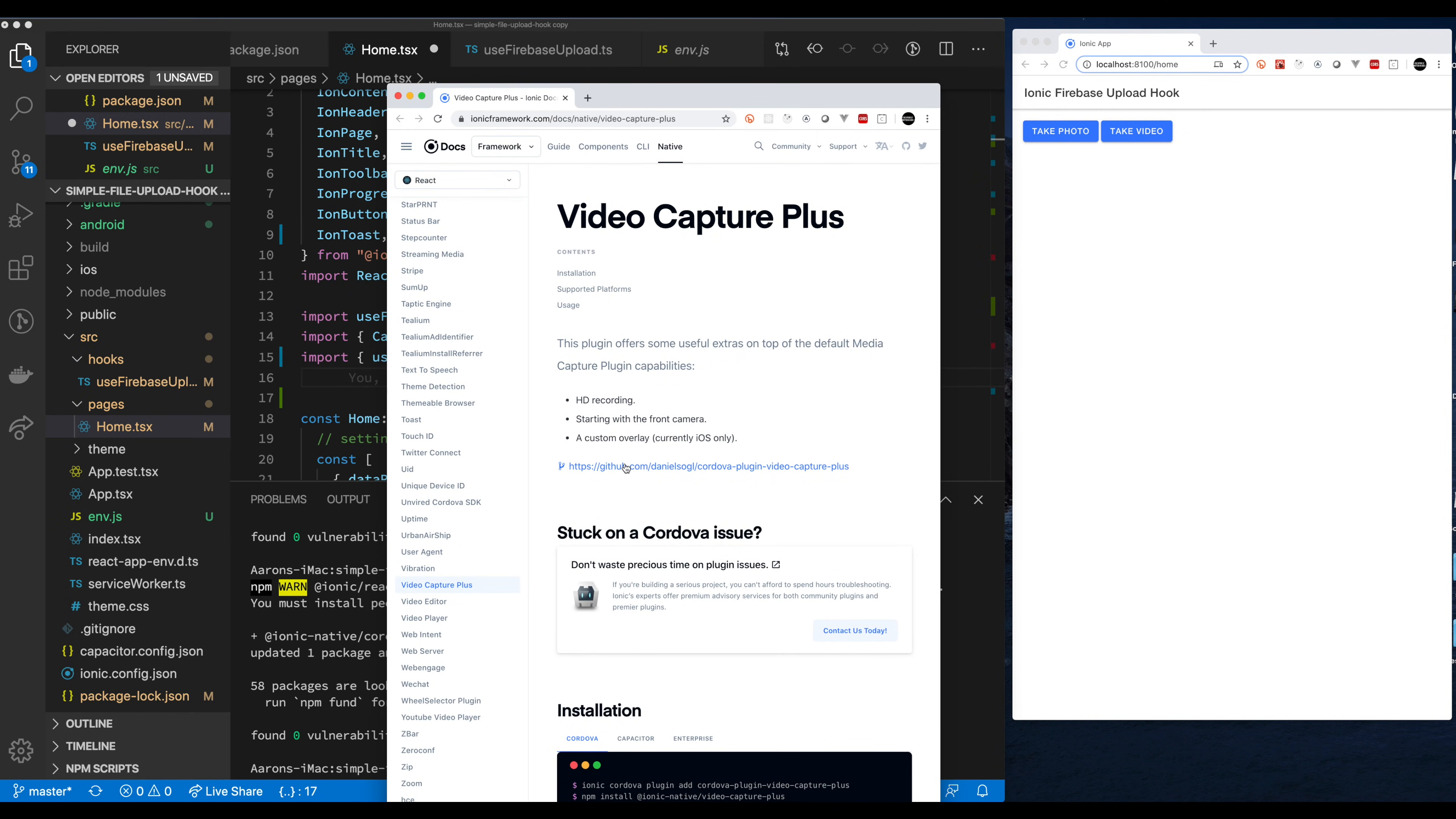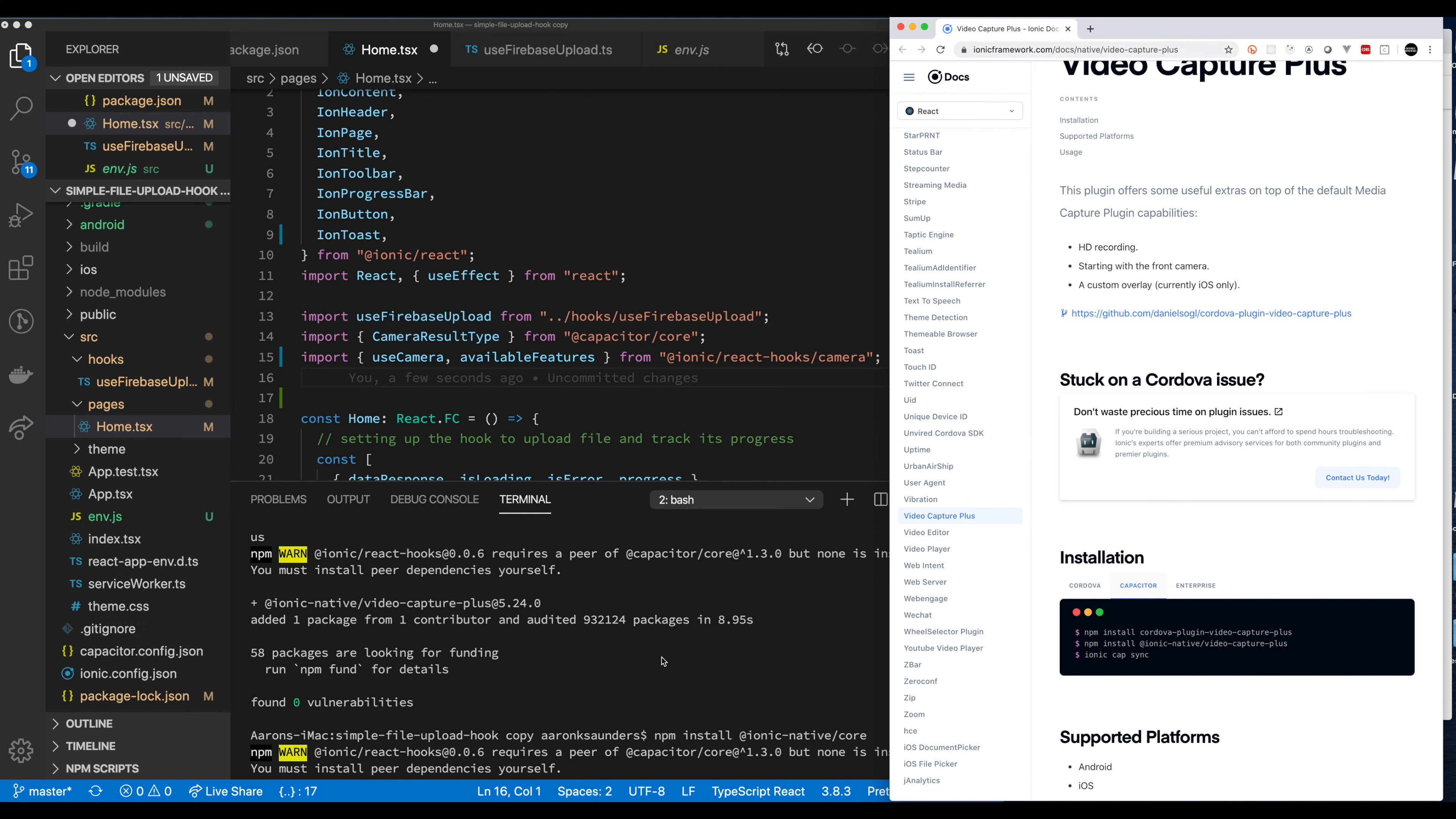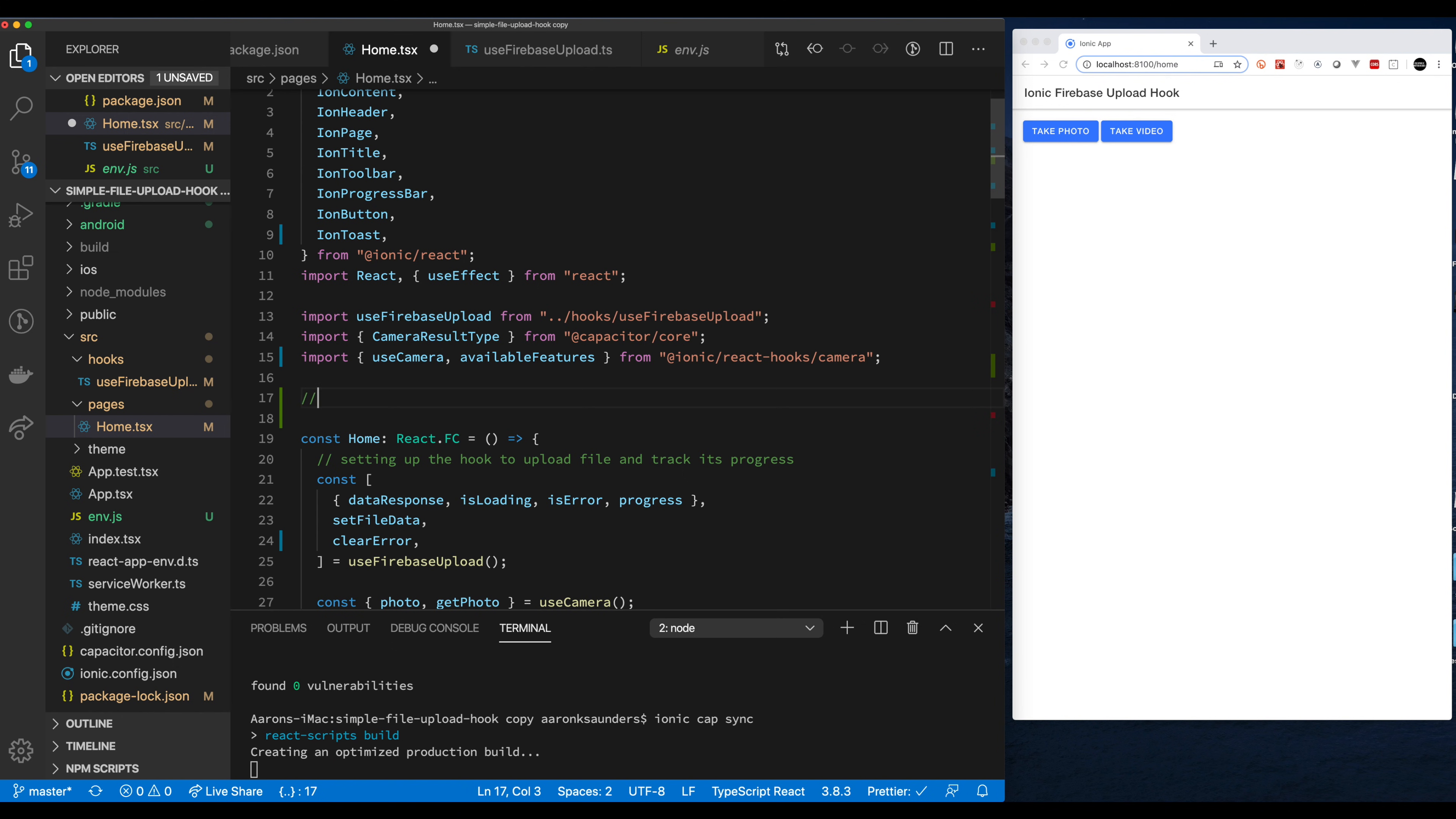This is the Video Capture Plus plugin that we're using. You can check it out with Ionic Native. I just followed the instructions that are listed right there on how to install the plugin so that we can use it with React. Once again that link will also be included in the notes and in the blog post. Now we're going to have to run Ionic Capacitor Sync because we have to run this thing on device since we're using video camera.